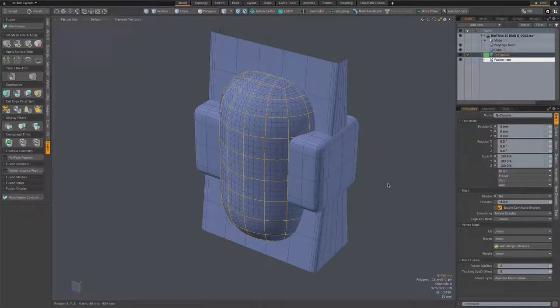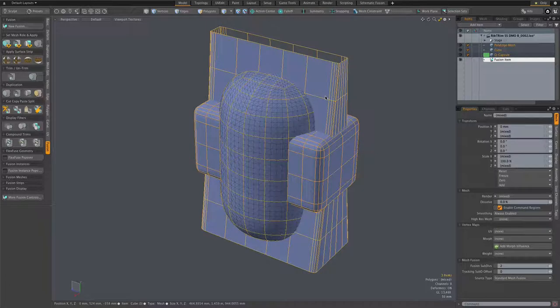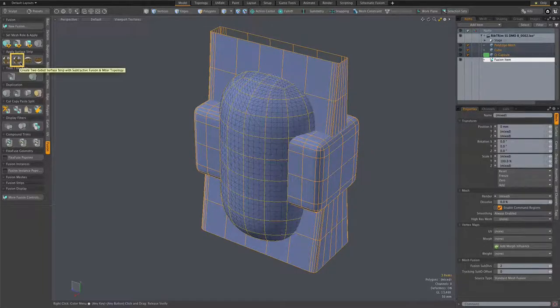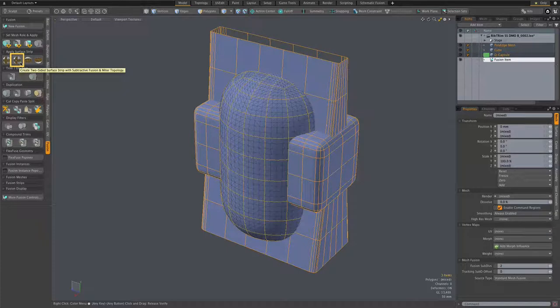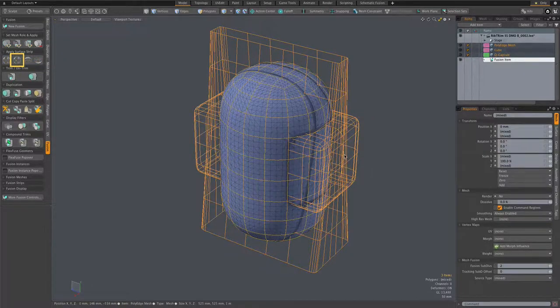All right, we create our new fusion item and then select the two boxy meshes along with the capsule and apply those meshes as the miter style surface strips using this button.